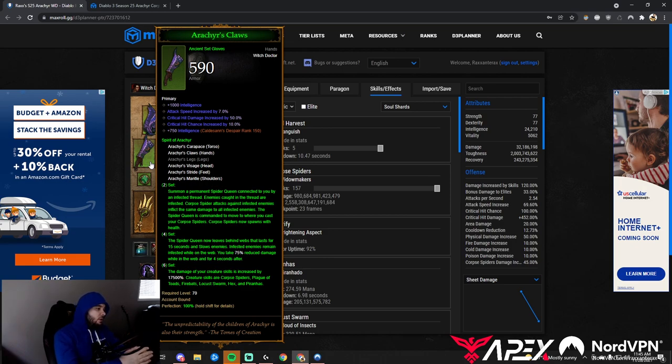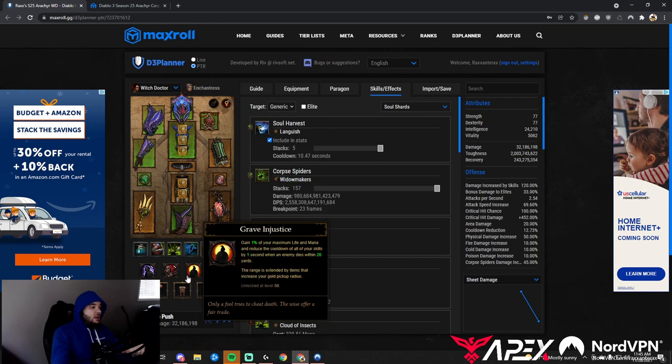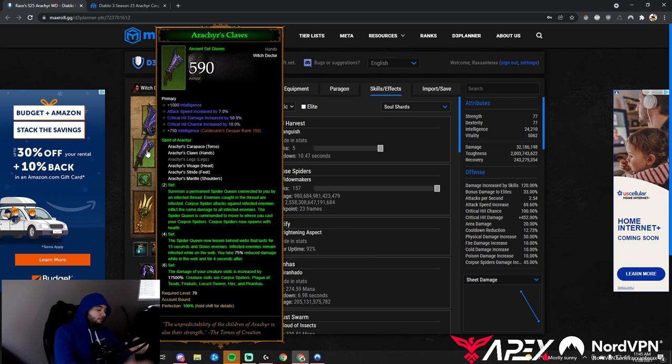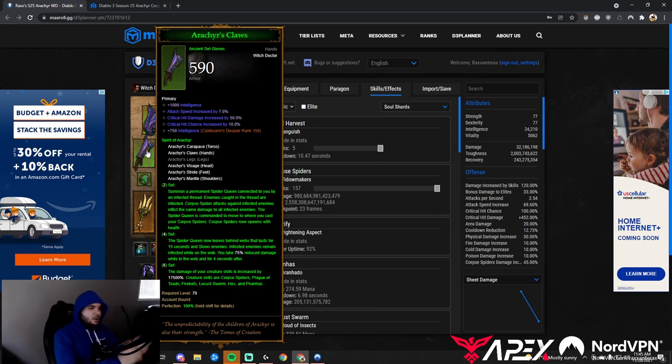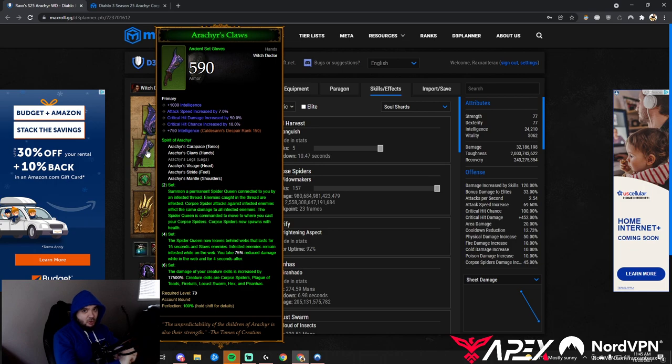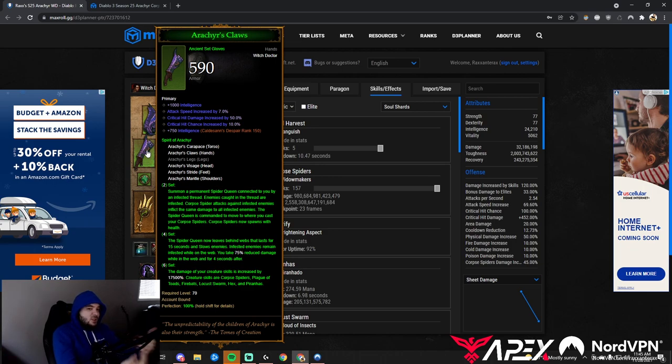Because we have Grave Injustice and should be killing a lot of things, we don't need a ton of cooldown either. These are two stats usually sought after on every piece, making our itemization much easier.